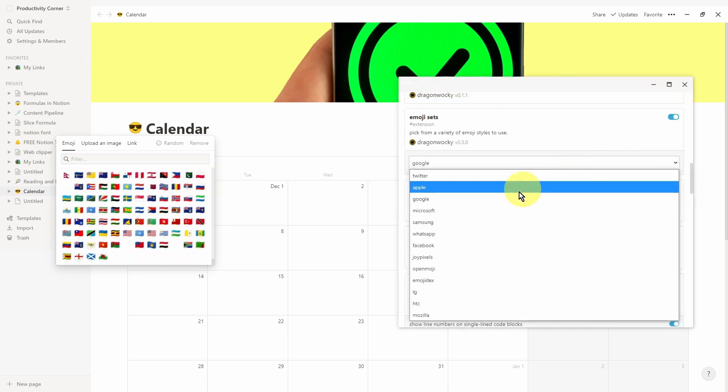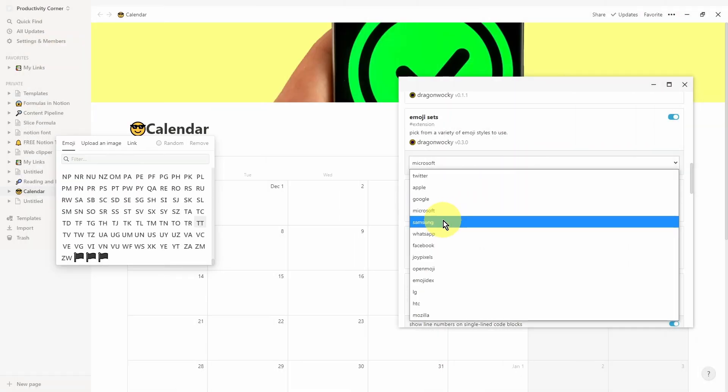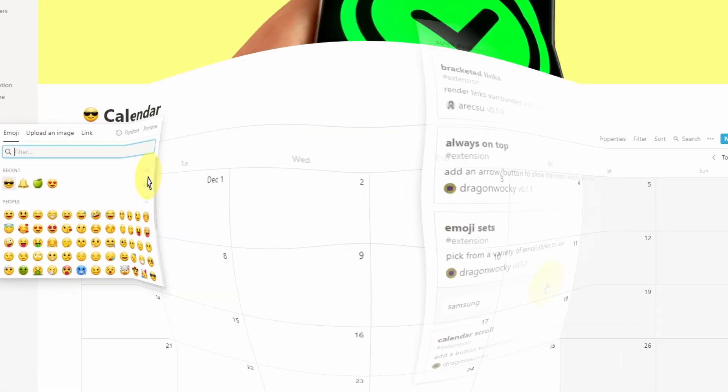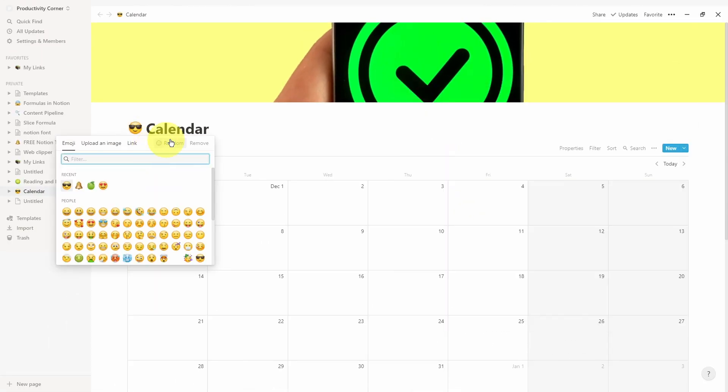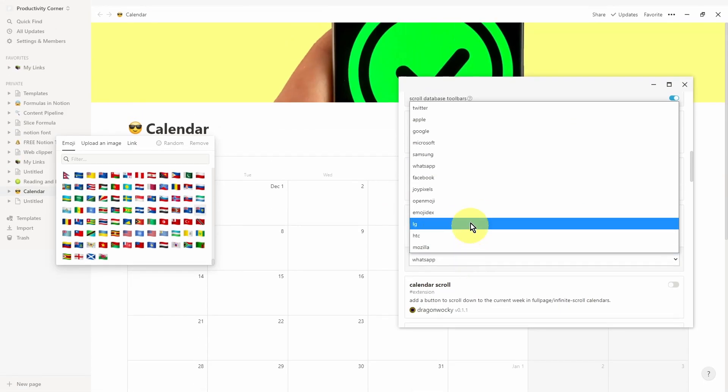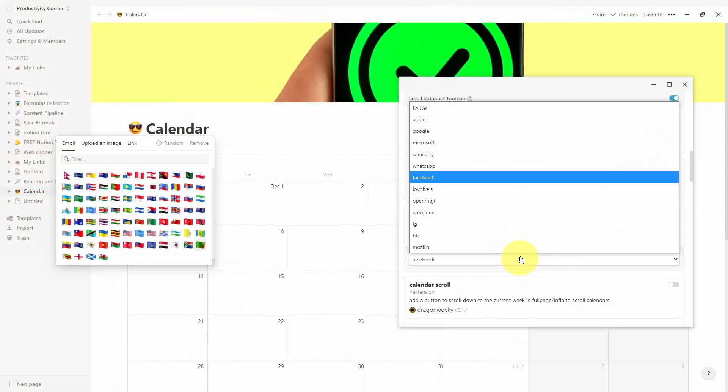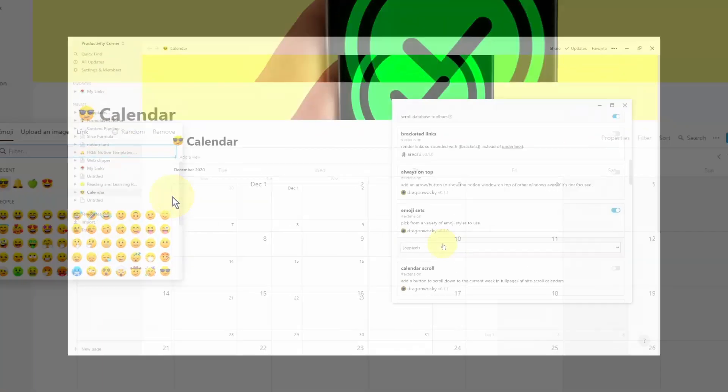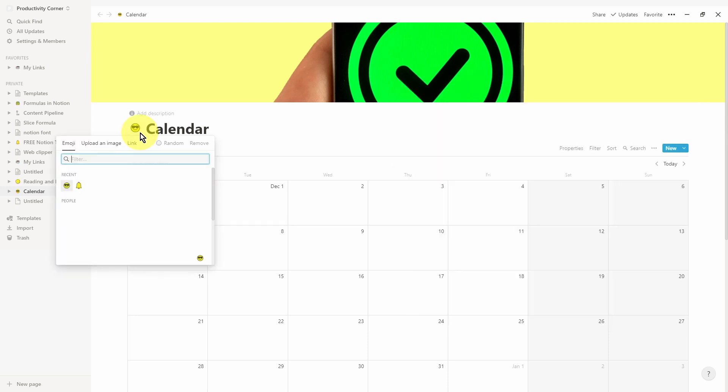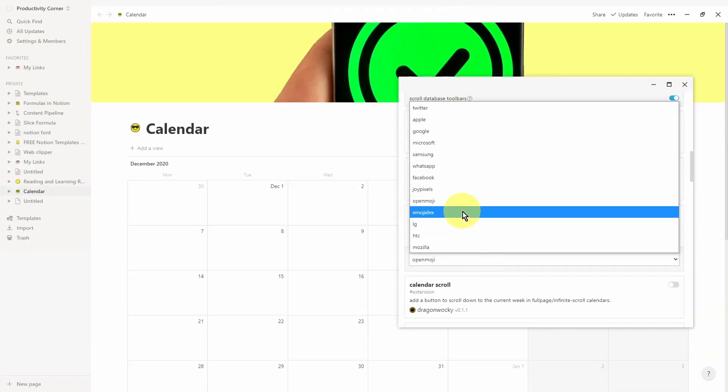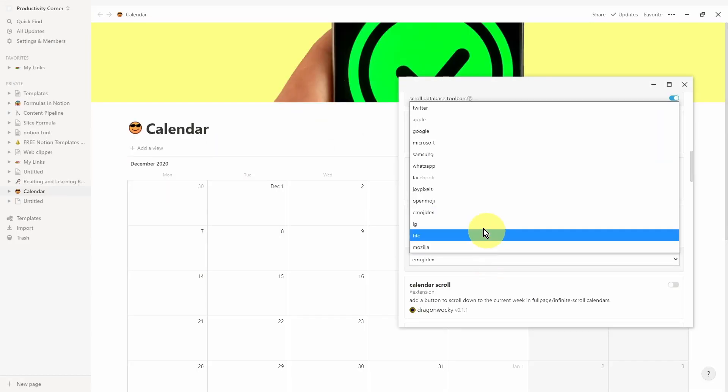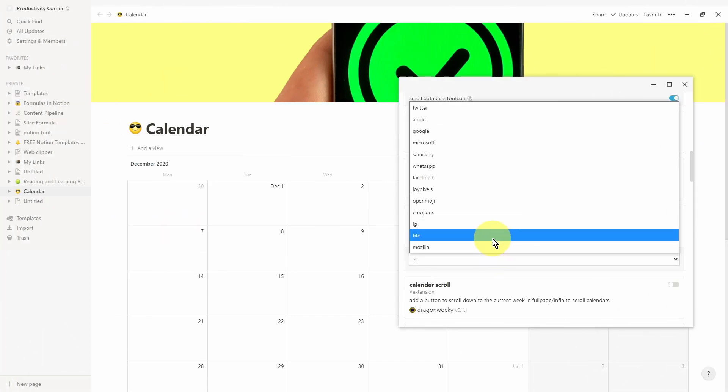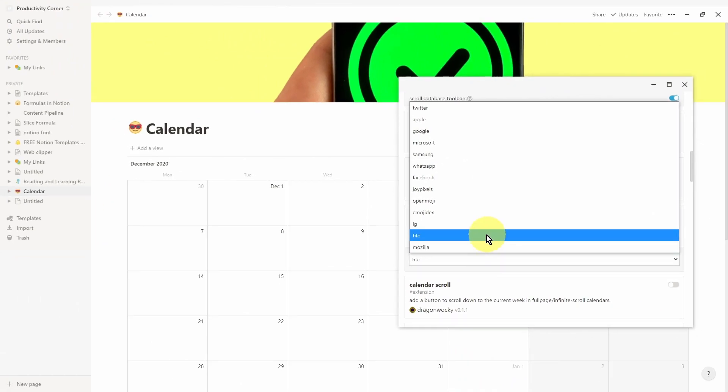Now let's go ahead and select Microsoft. Now Samsung. Now WhatsApp. Now Facebook. Now JoyPixels. Now open emoji. Now emoji decks. Now LG. Now HTC. And last but not least, Mozilla.